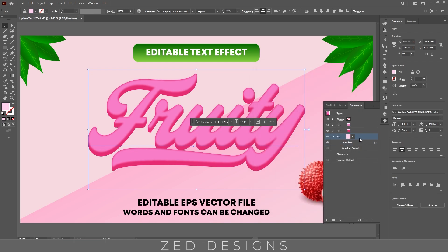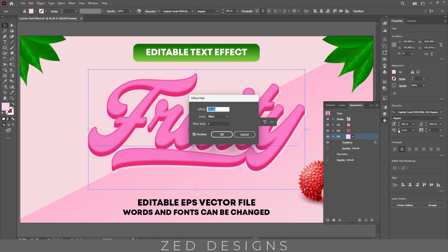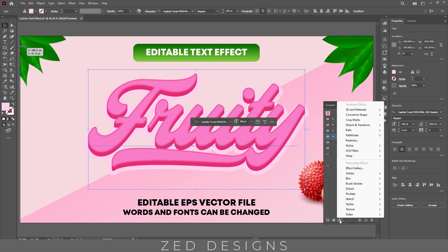Next keep selecting this layer, then go to Effect > Path > Offset Path and apply a 20 pixel offset path, then click OK. Next we'll apply inner glow to this layer — for that let's go to Effect.